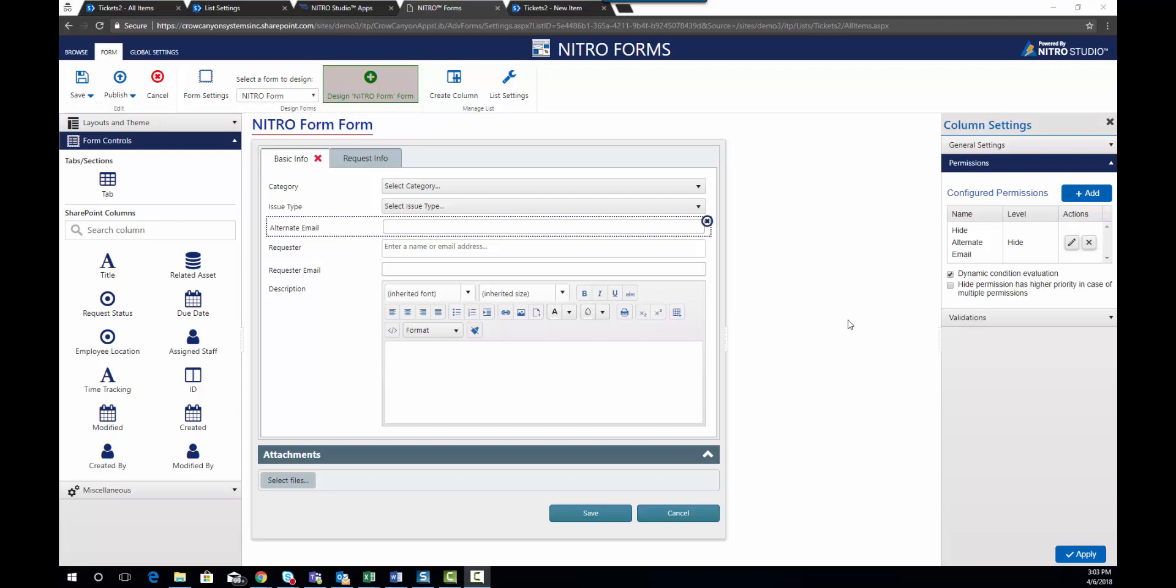In this next video, I want to show you how to set up validations within the Nitro form. In some cases, you might need to validate that there's an email address being entered into the form, or you might need to verify that there's information being added to that field with certain conditions. I'll show you a couple of those options.